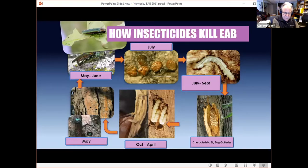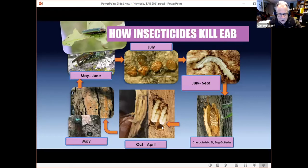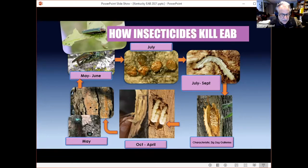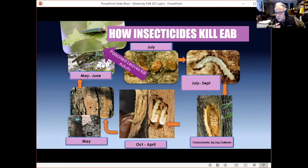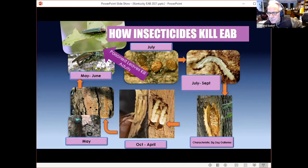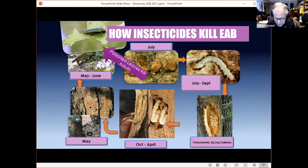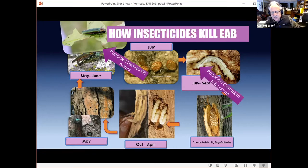Let's talk about how insecticides kill emerald ash borer. In the wintertime, the emerald ash borer should be in the larval or pupal stage beneath the bark. When it gets warm, adults come out in May, making their characteristic D-shaped exit holes. The females then start to feed on the leaves — and this is really important from the standpoint of chemical control. If you can get a poison into that leaf and have the adult feed on those leaves before they lay eggs, you'll kill it before it lays eggs. These products will also kill the larvae feeding beneath the bark.